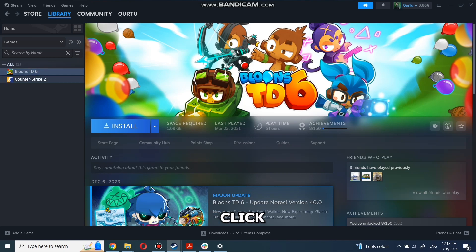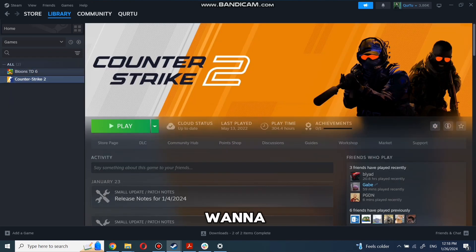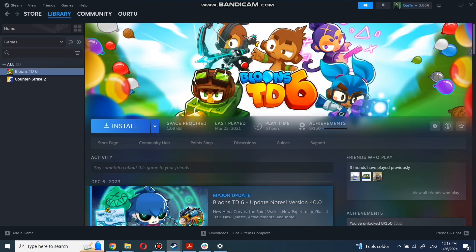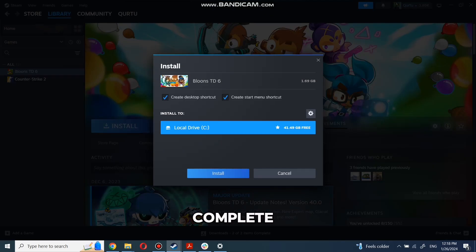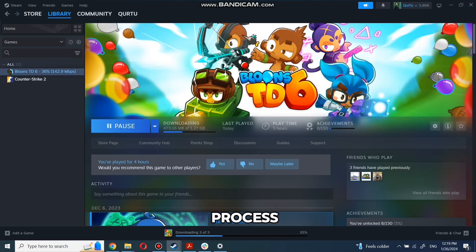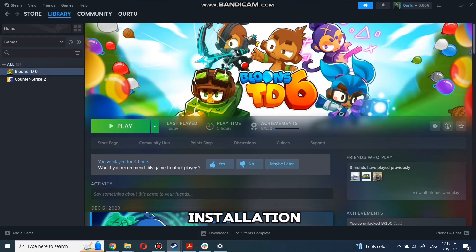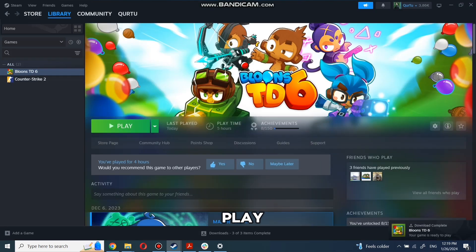First, click on the game you want to play. Now click Install. Complete installation process. When installation completed, click to play.